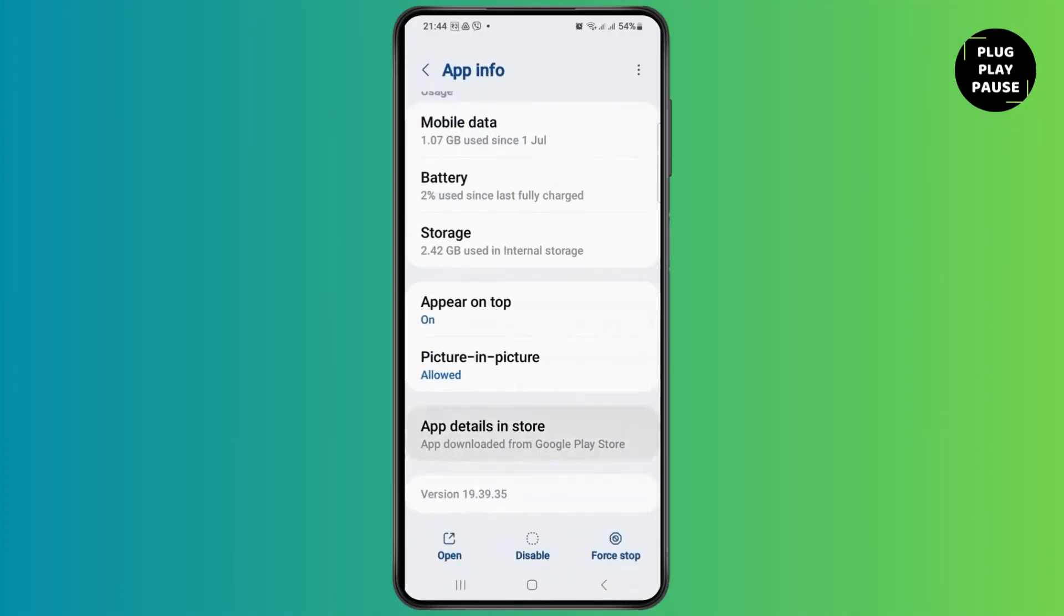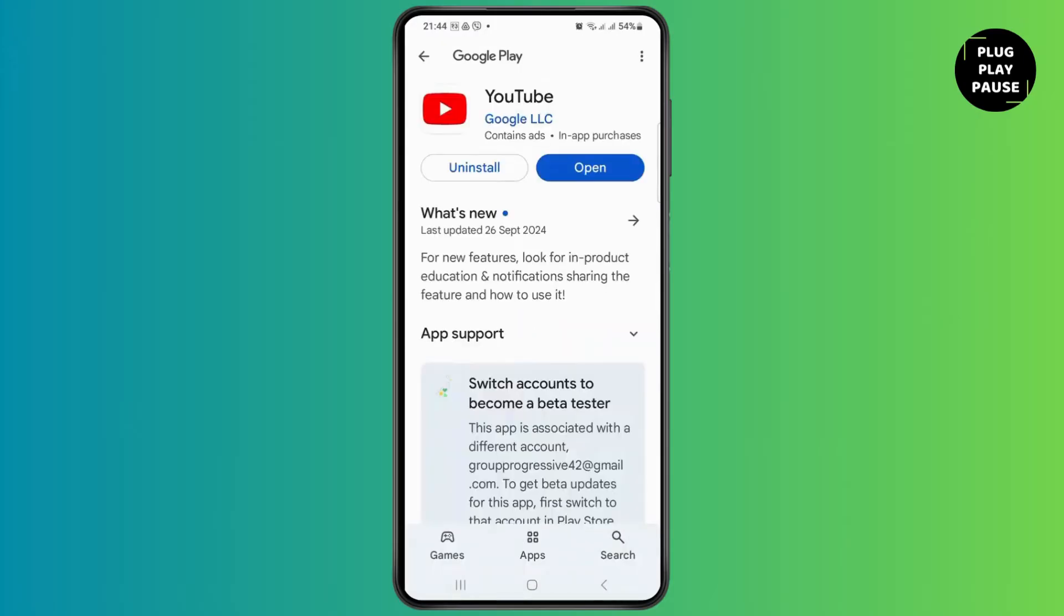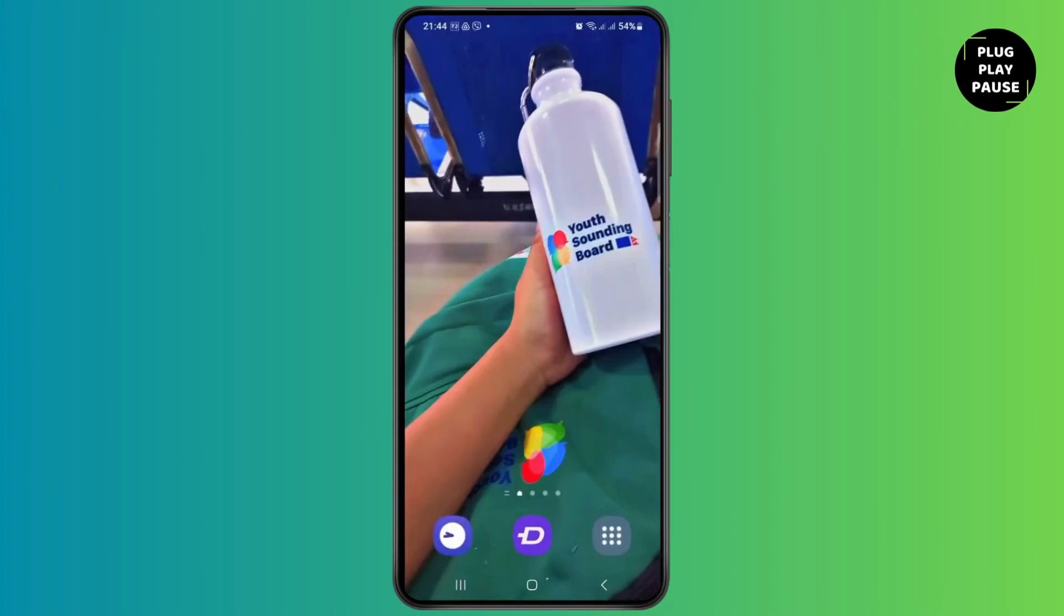After going back, you have to tap on the option of App Details in Store. After tapping on it, it will take you to the Google Play Store. Now if you see the option of Update, you have to update it.